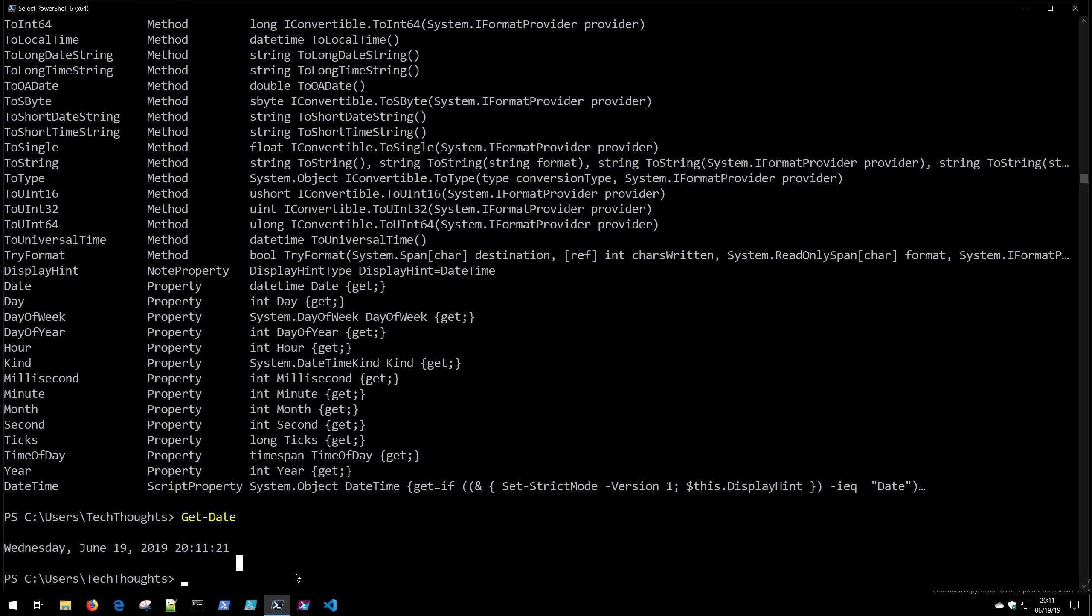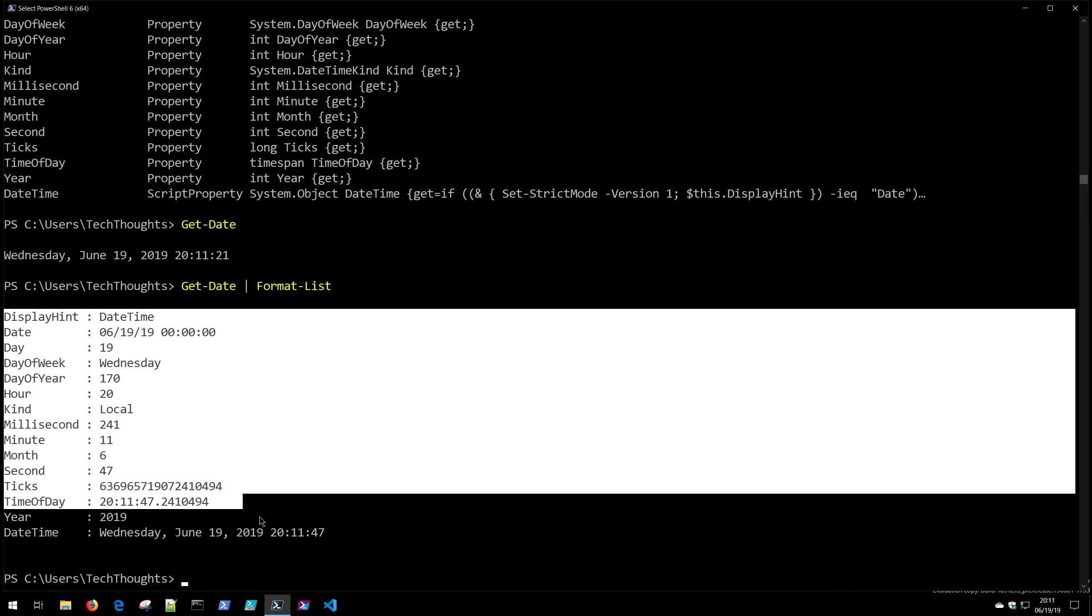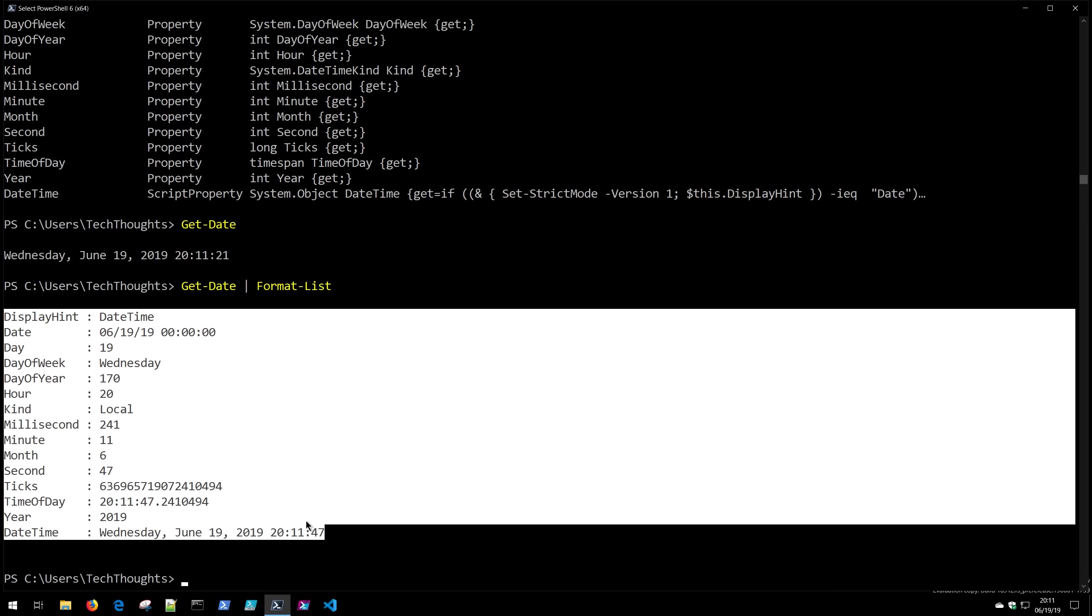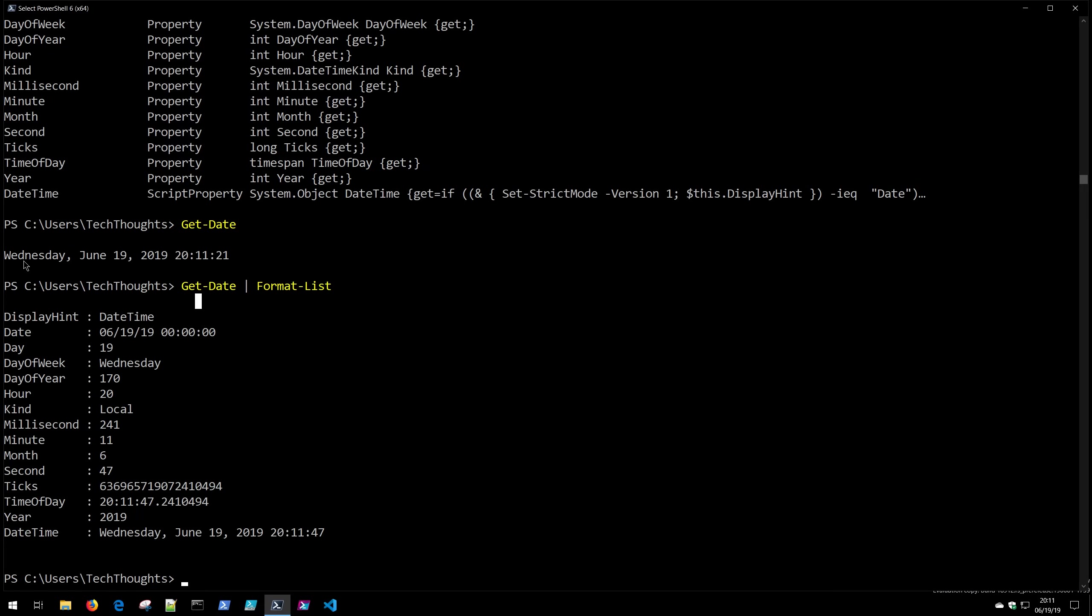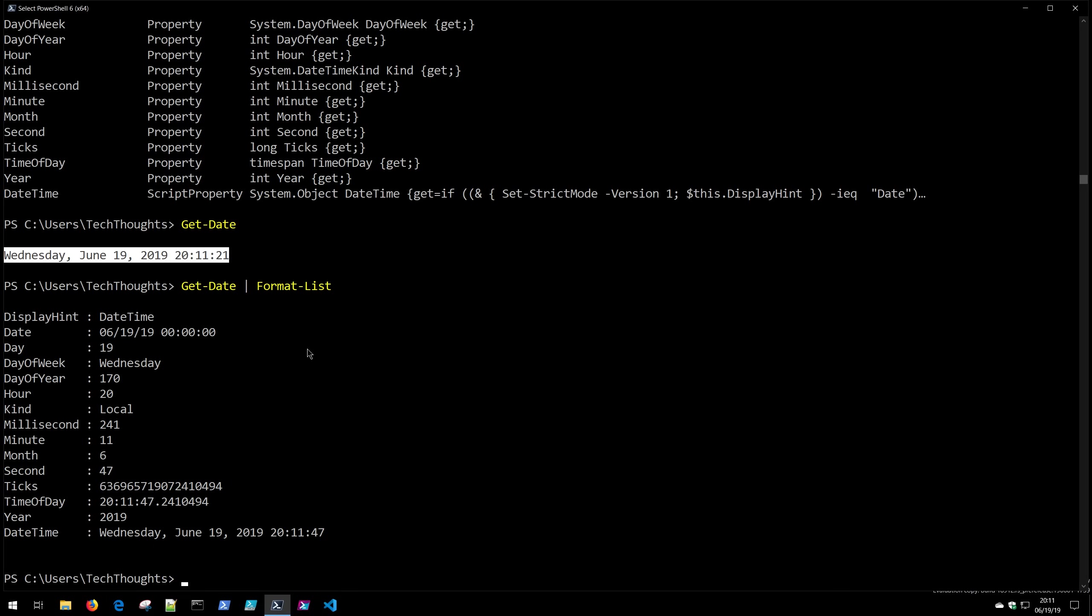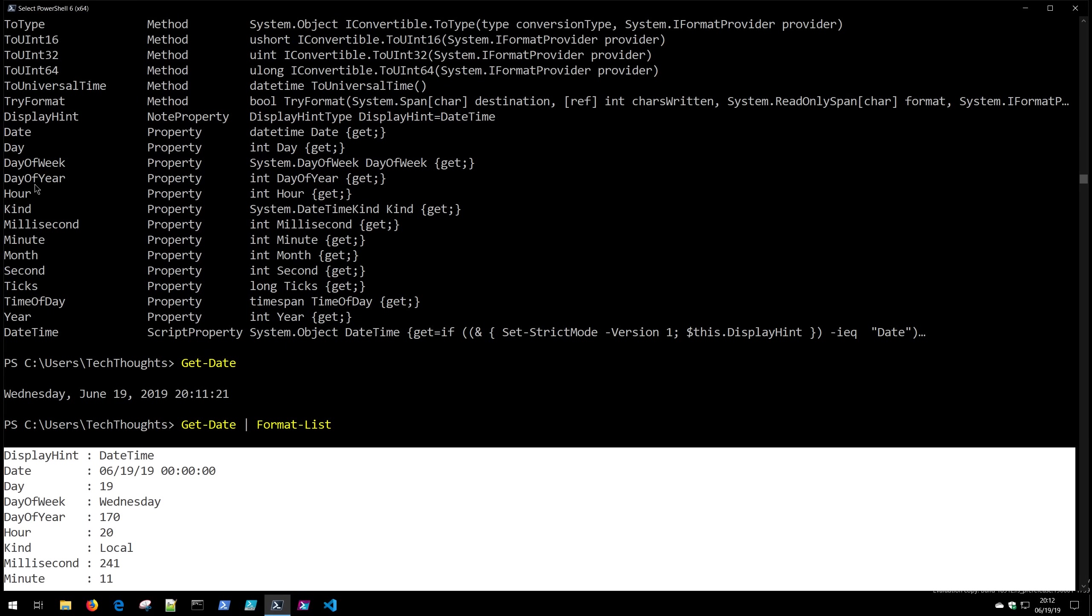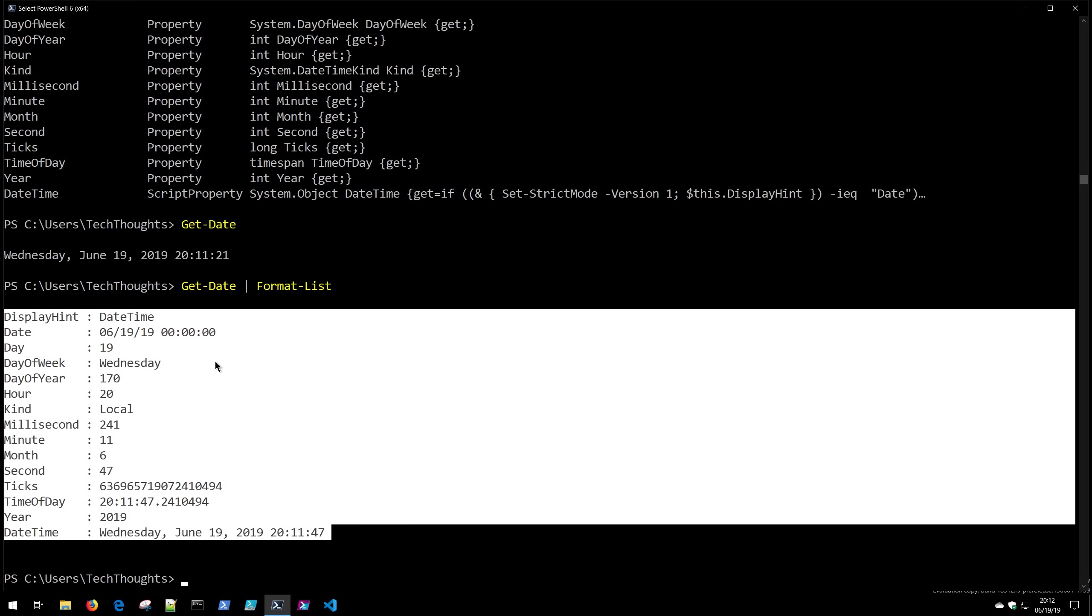Now if we pipe that to a format list and again stay tuned for future videos as we discuss that more in depth you'll notice that we do indeed get back all of these properties. Those same properties were available in this object as well it was just structured a little bit differently because PowerShell thinks that's probably what we want but that data is still available in all of the object returns. You just need to go retrieve it and you'll note that Get-Member did indeed advise this correctly and all those properties are present in that Get-Date object return.